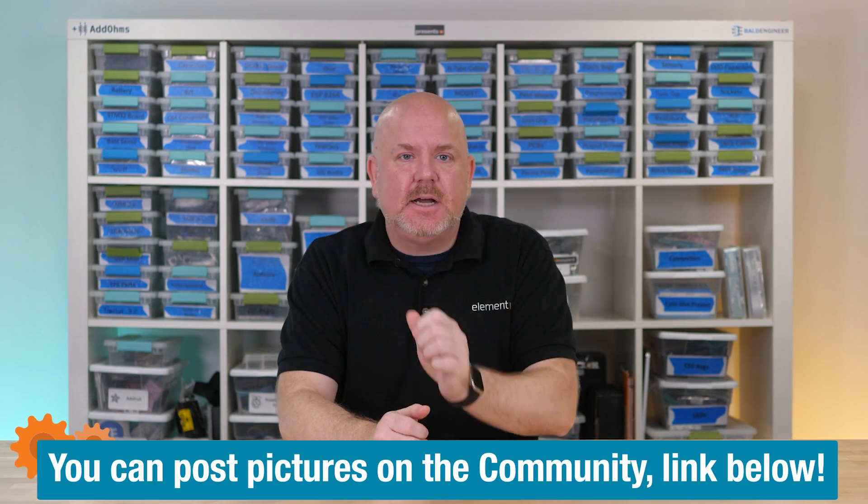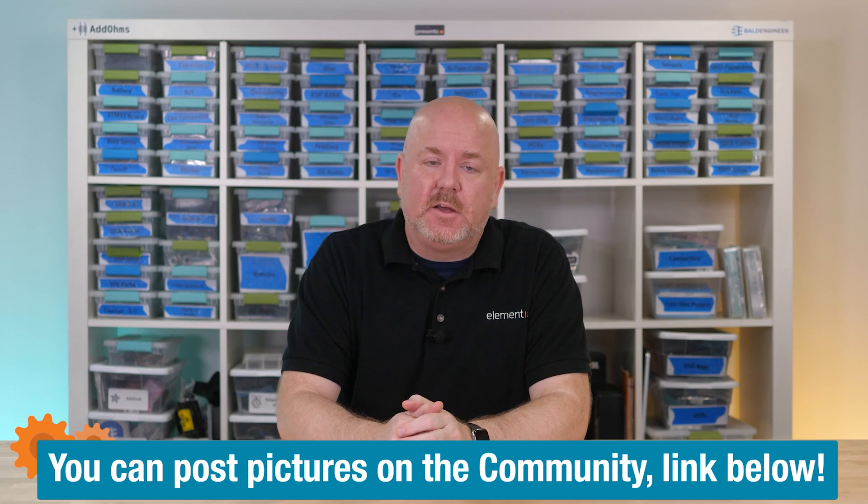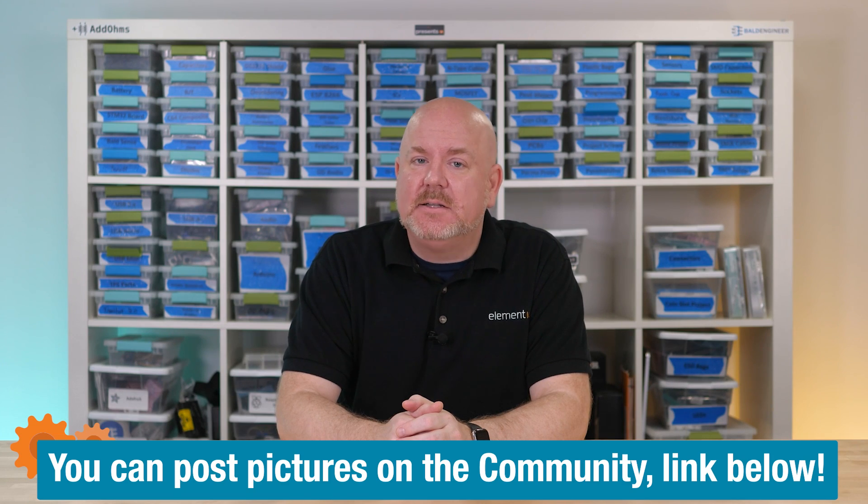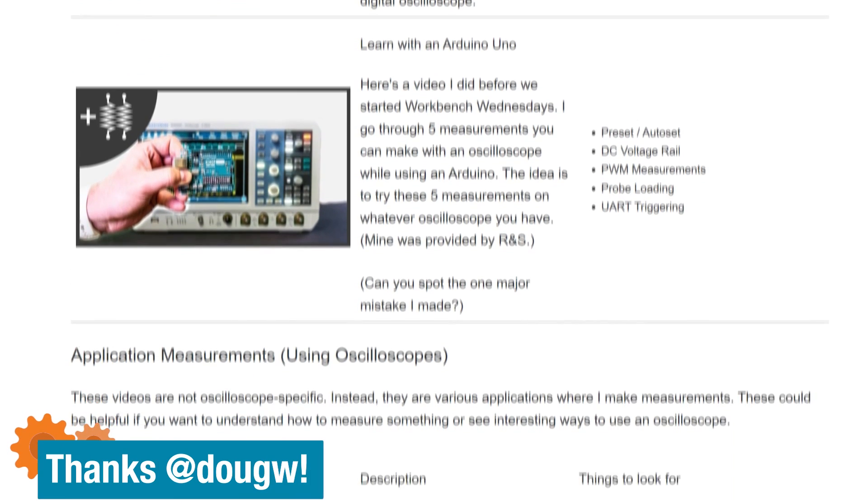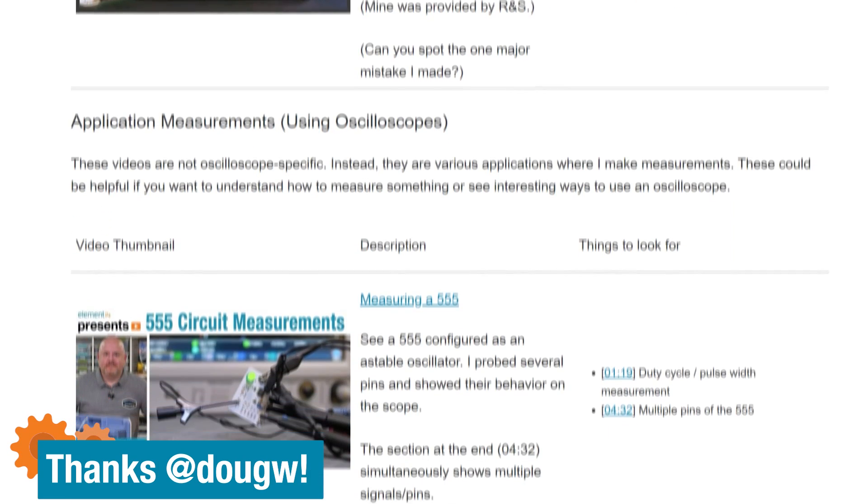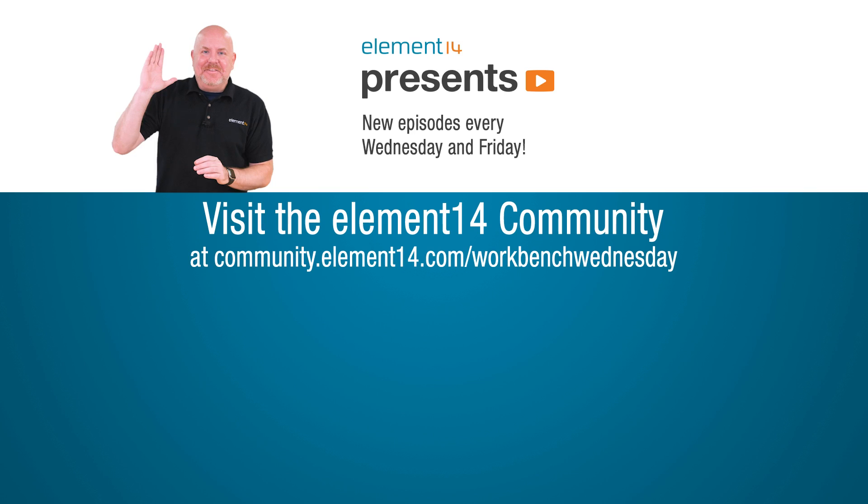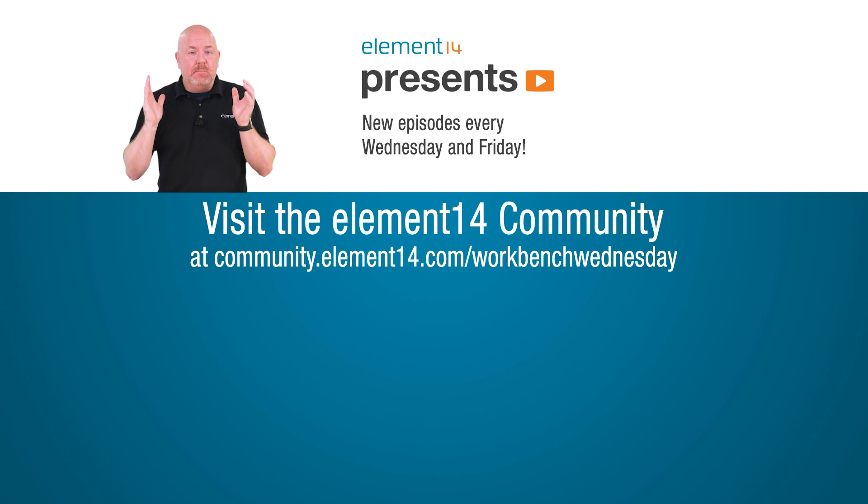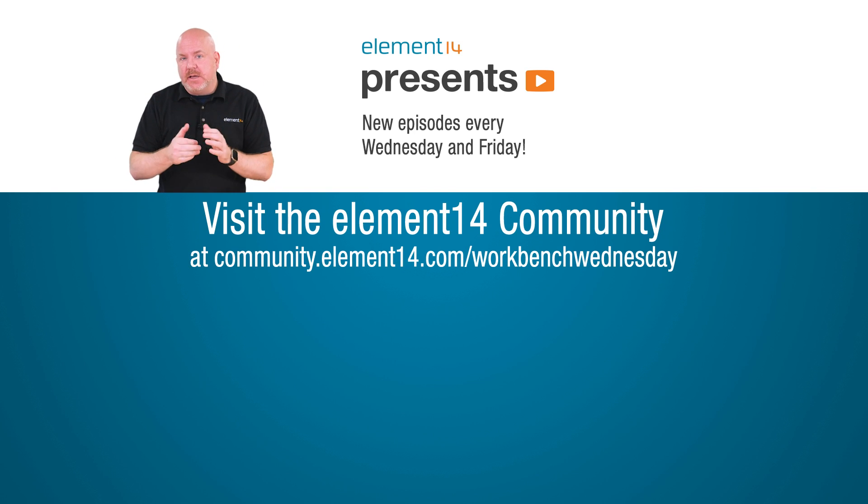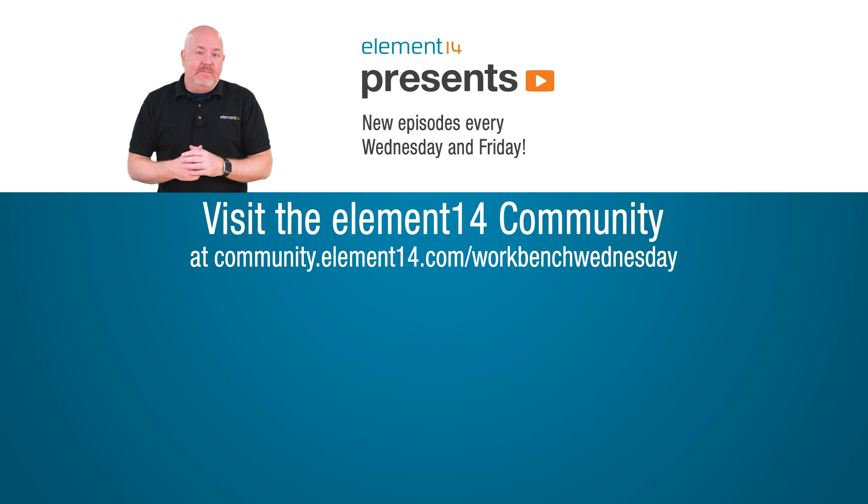So tell you what if you have questions post screenshots from your scope over on the element 14 community and we'll find someone to help you. By the way over there I have a list of all of the oscilloscope related videos I have made. This one was actually suggested by a member.